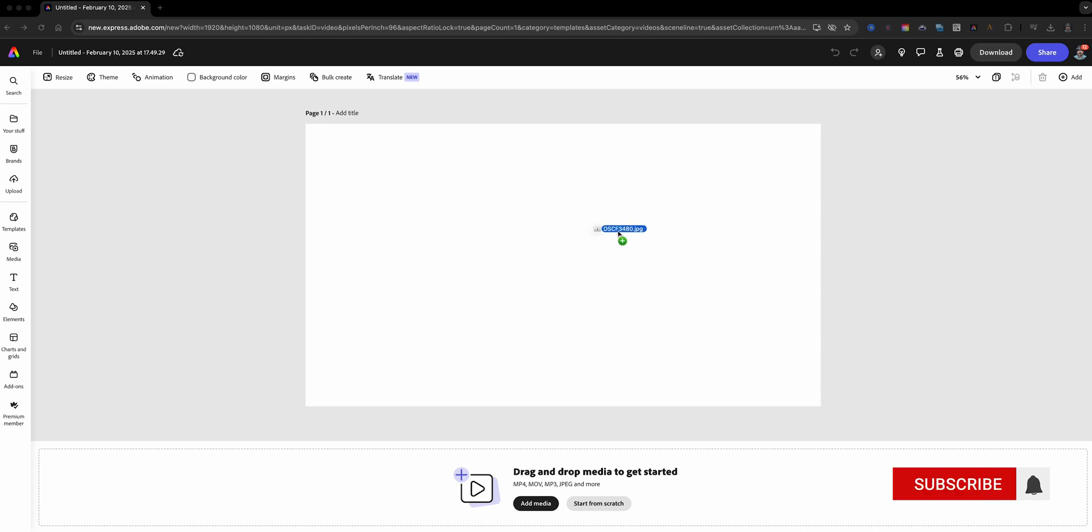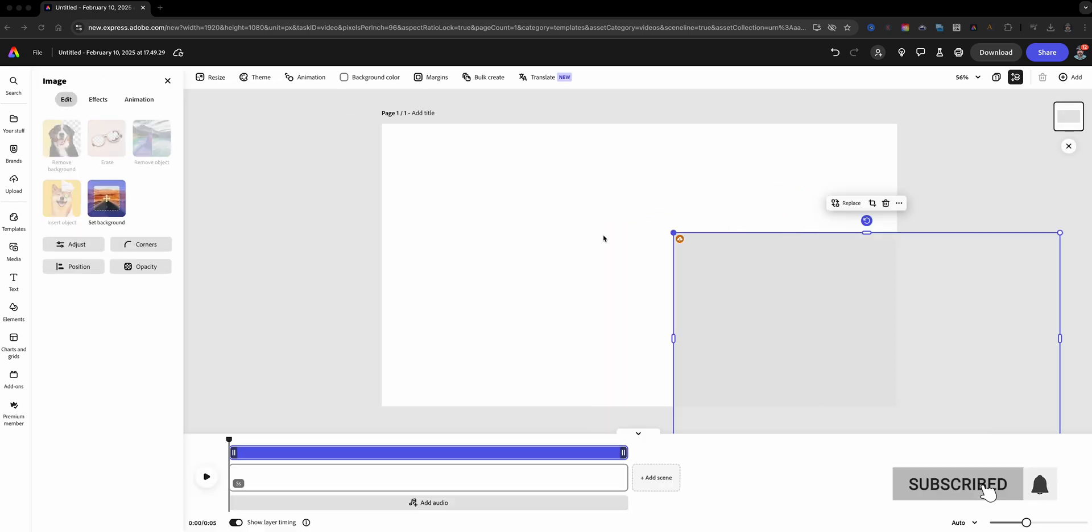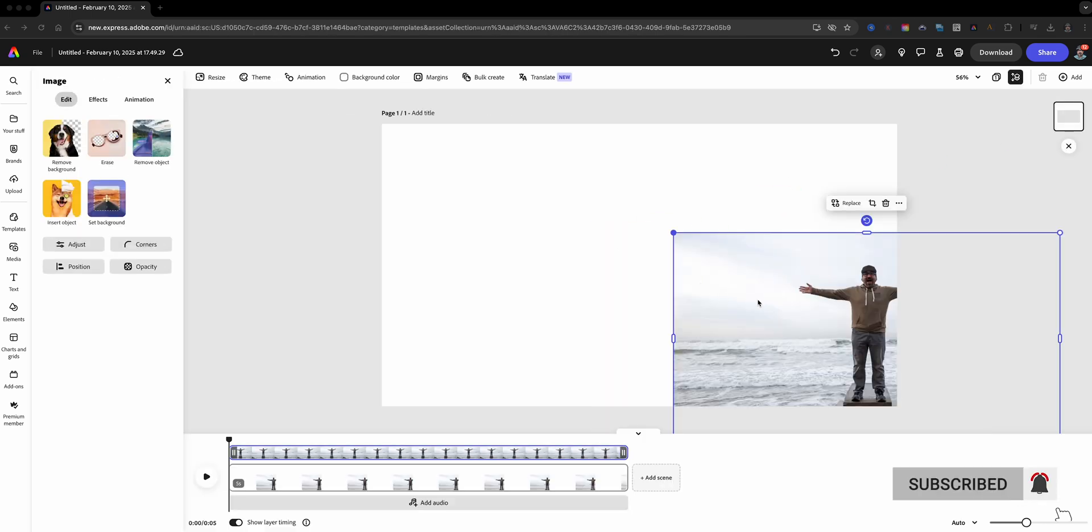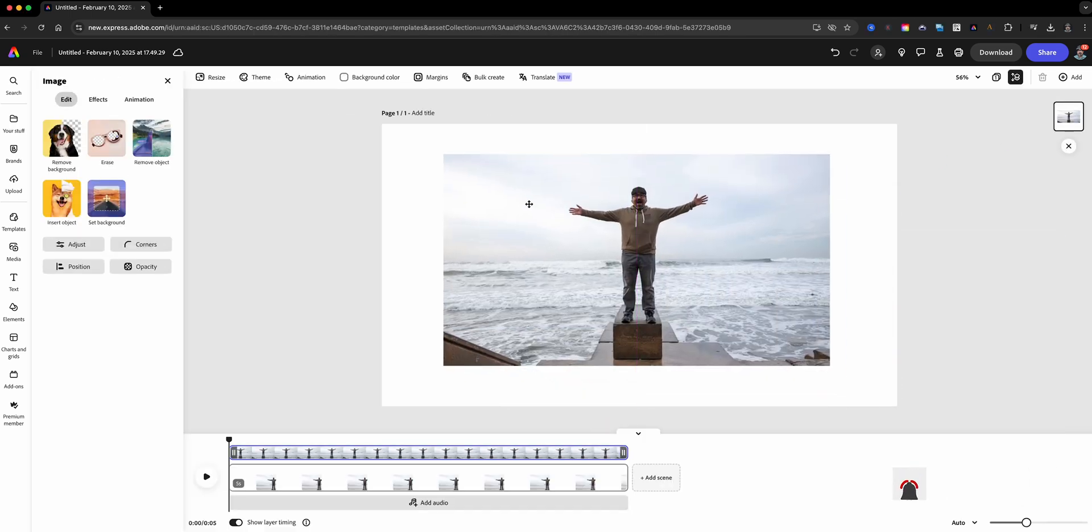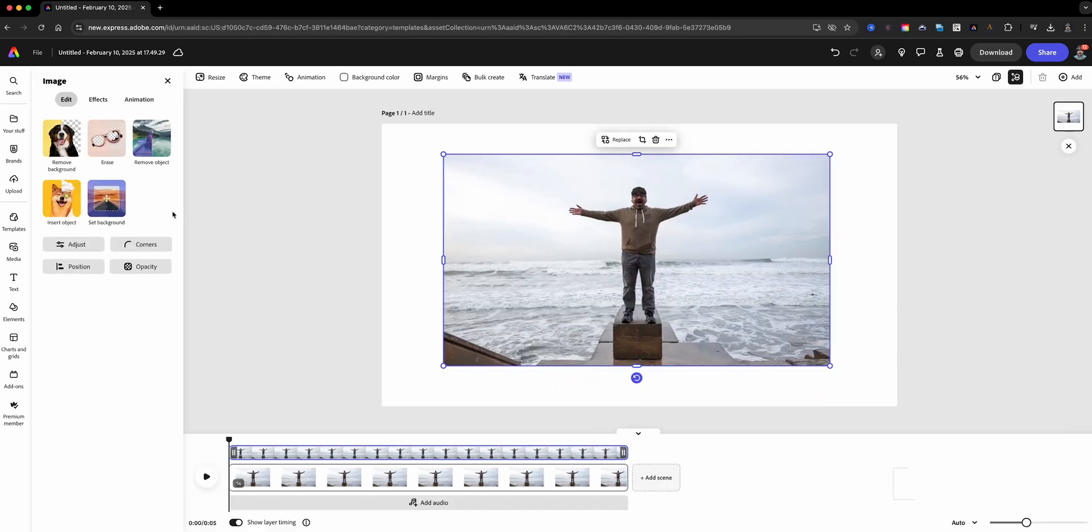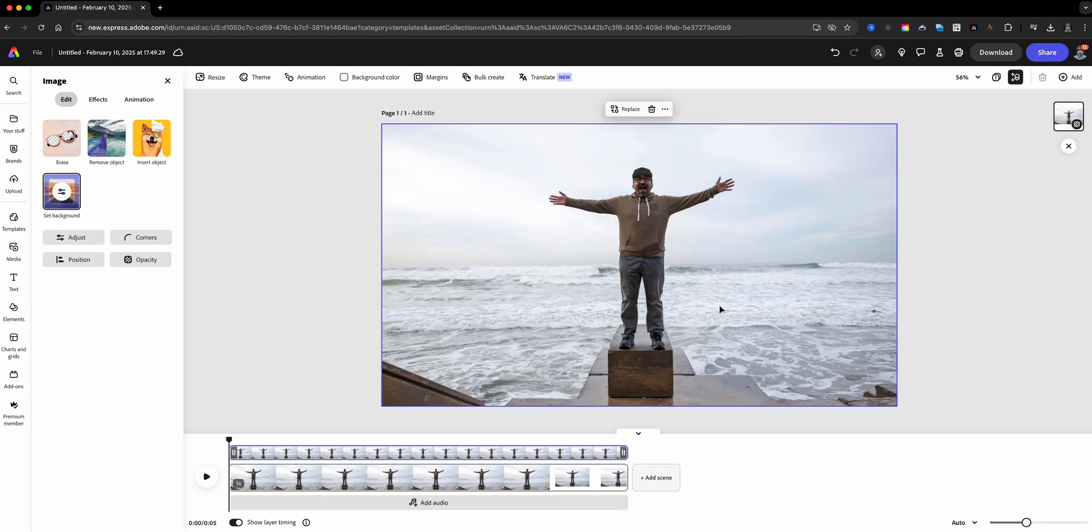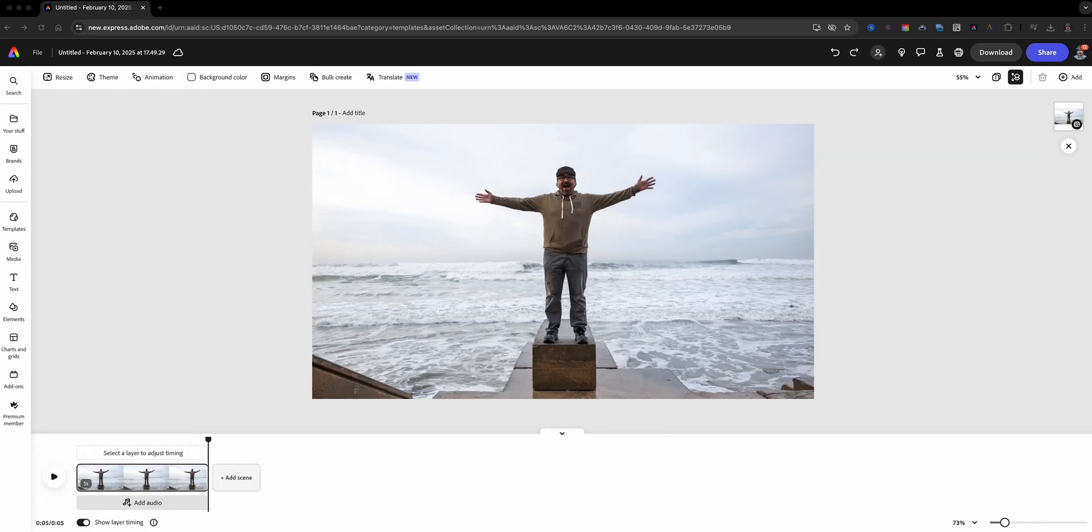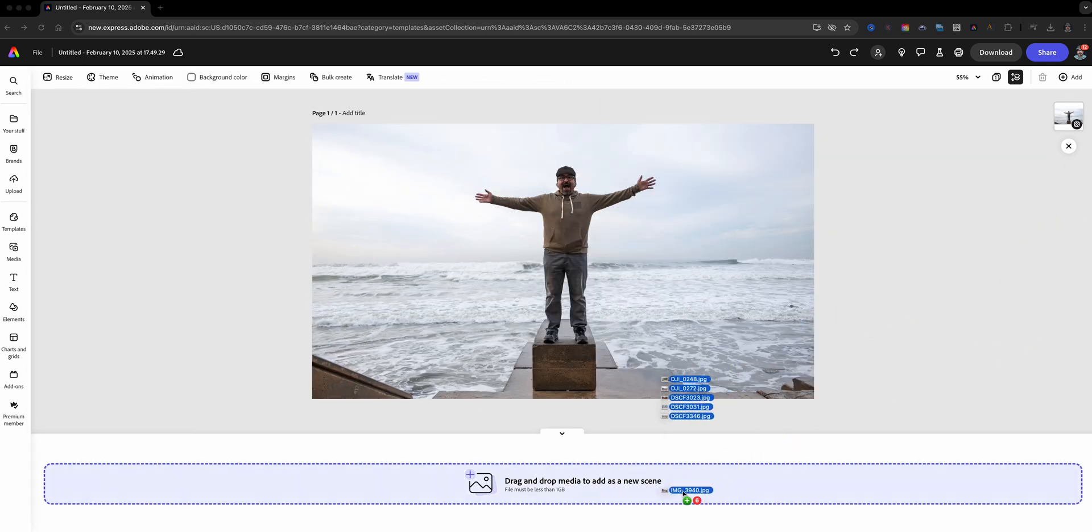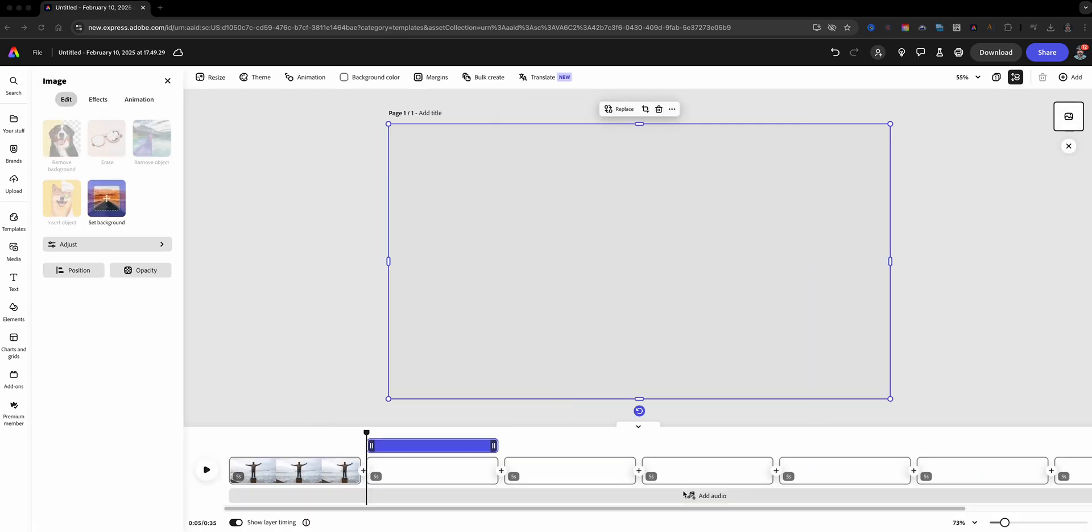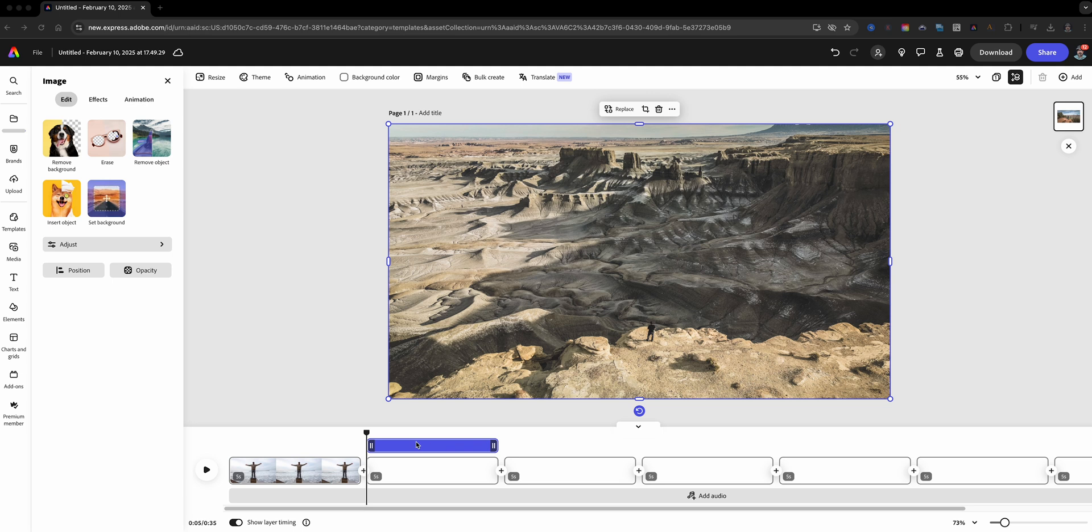You'll want to also set it as a background so it fits the entire slide. Select all the other images you want to use in your video slideshow and drag them into the timeline below.